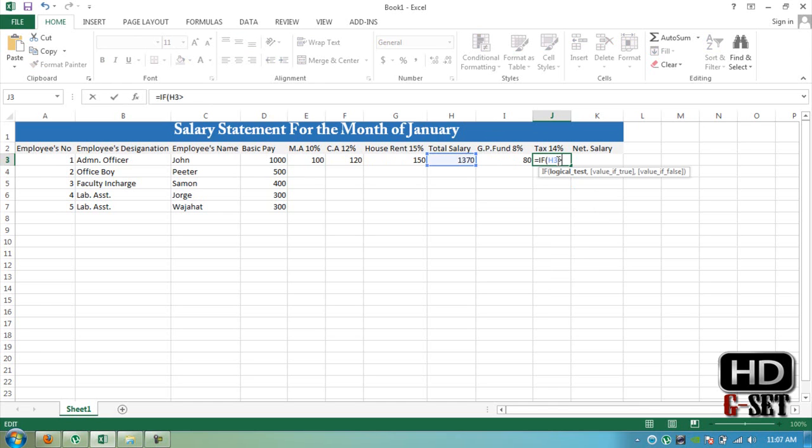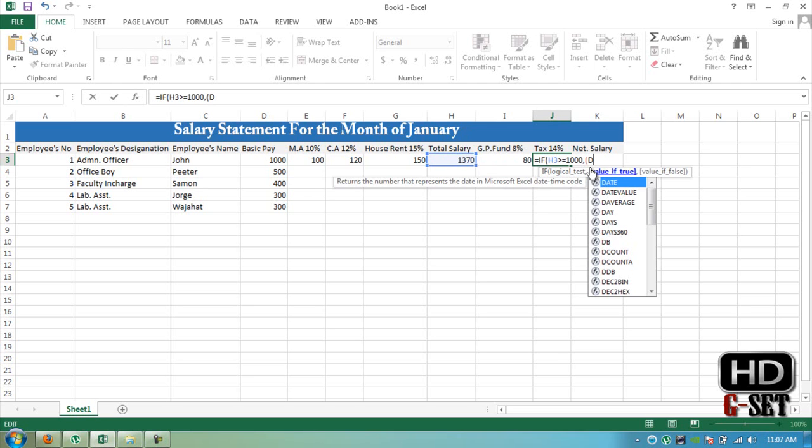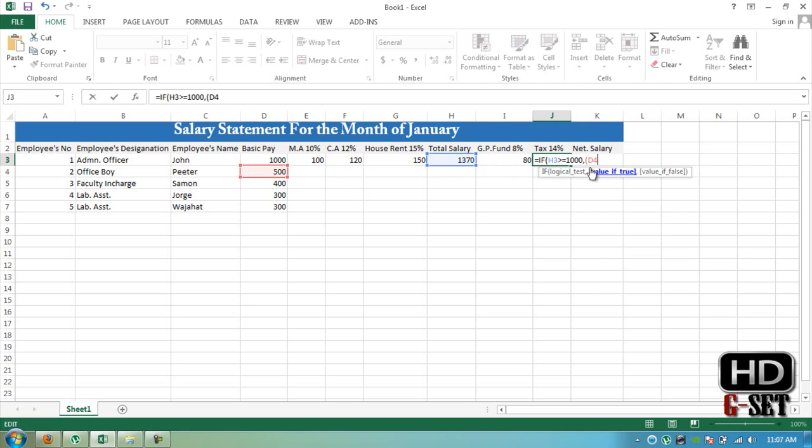Total salary is greater than or equal to 1000. If it says if total salary is greater than 1000, then D3 divided by 100 multiplied by 14.